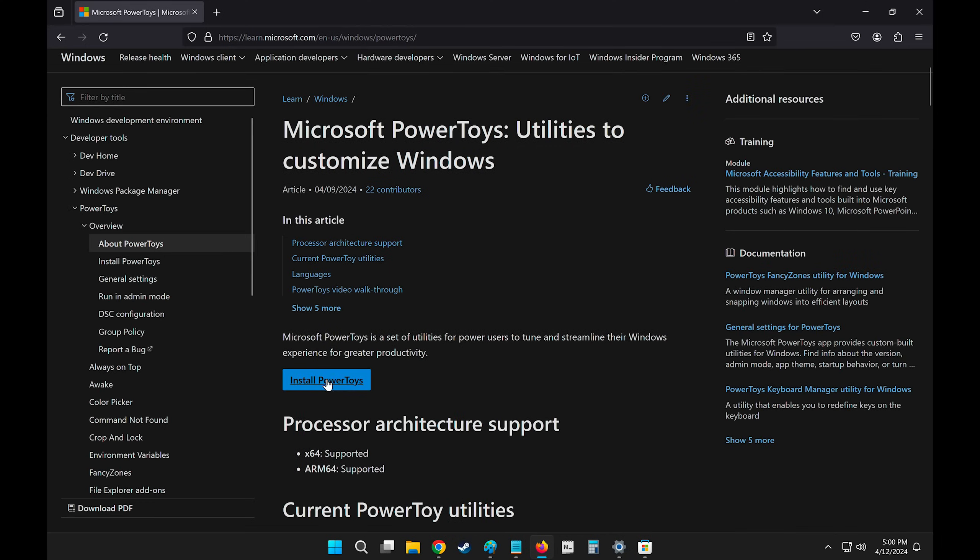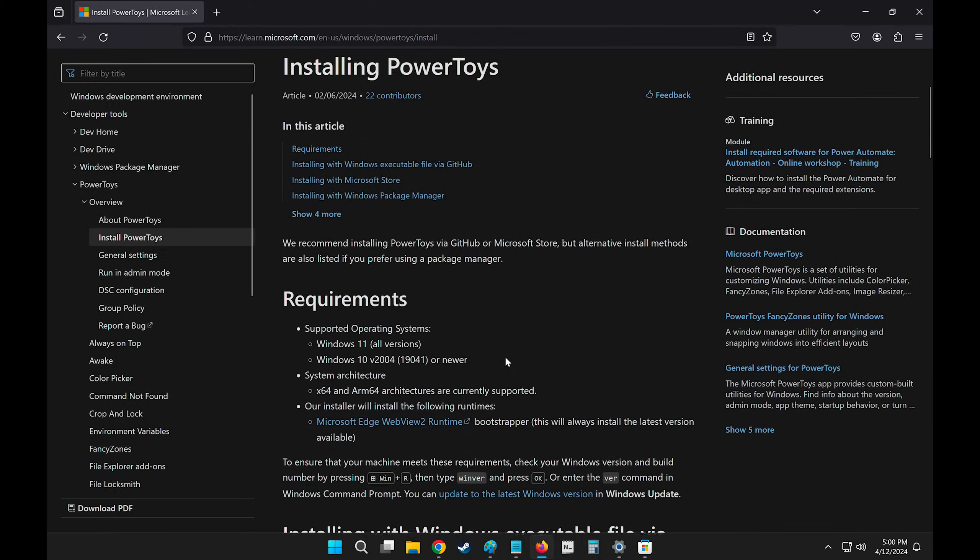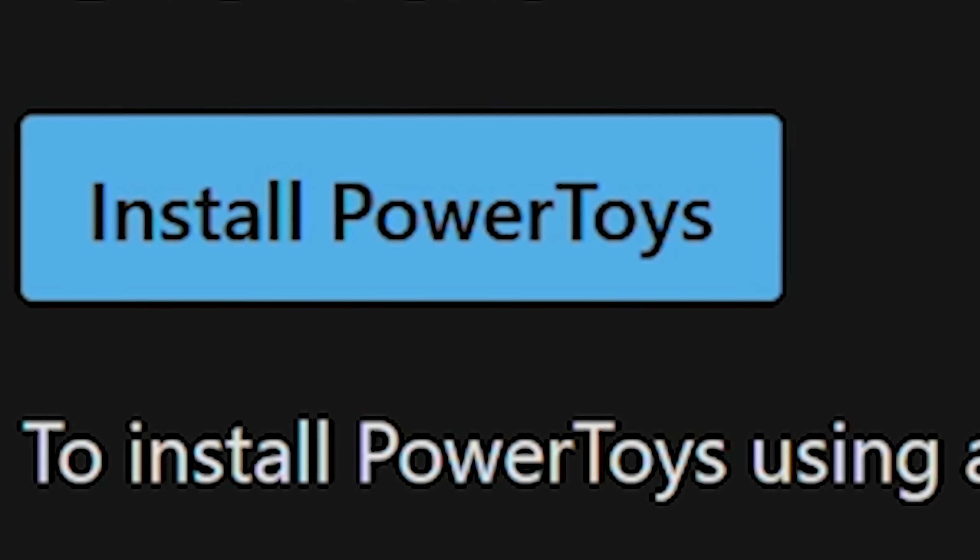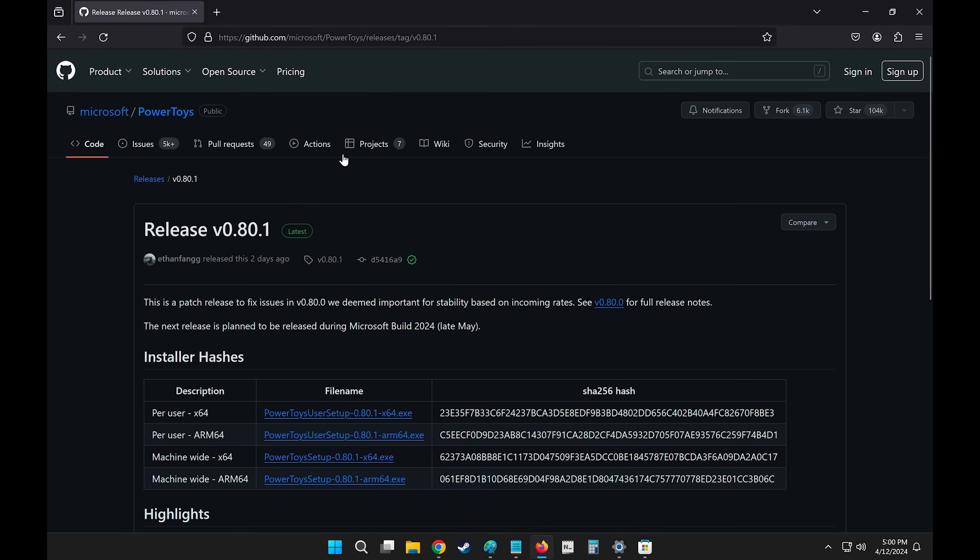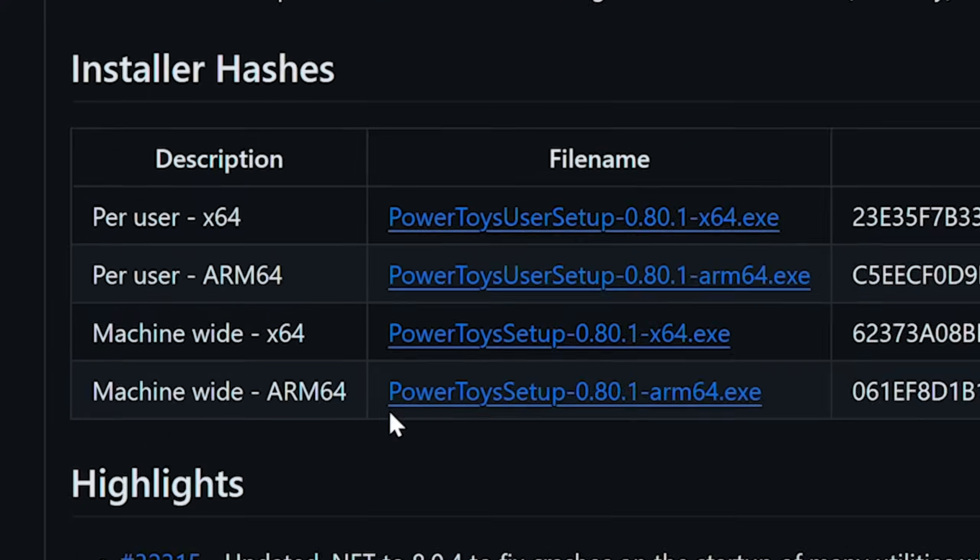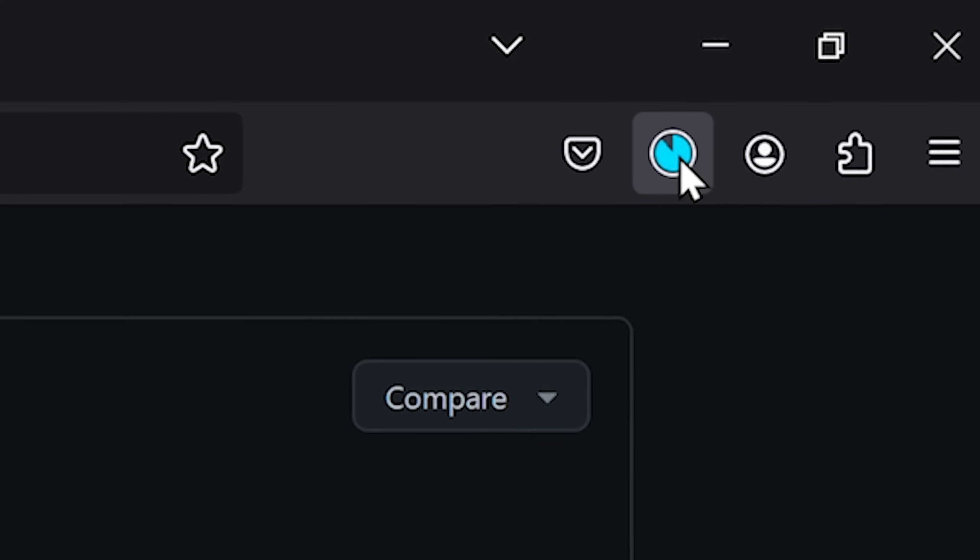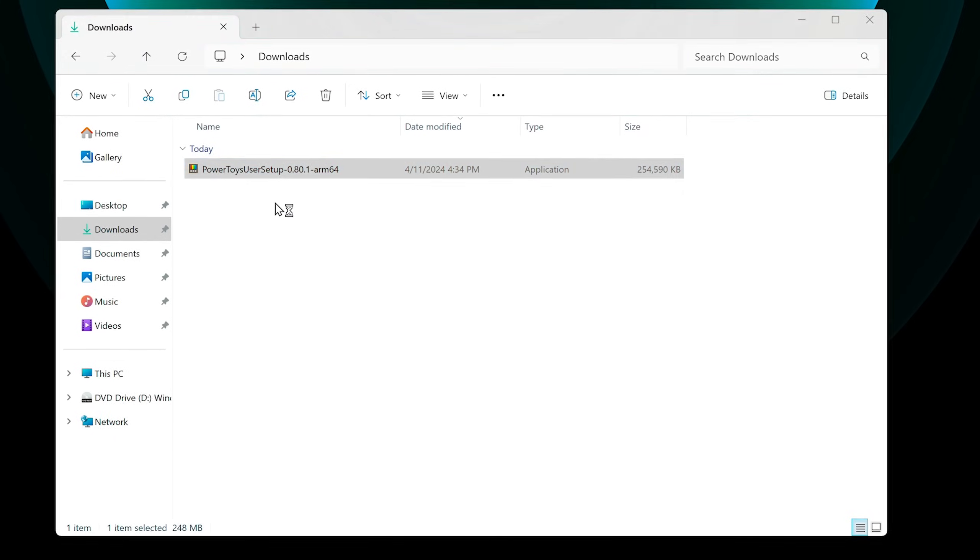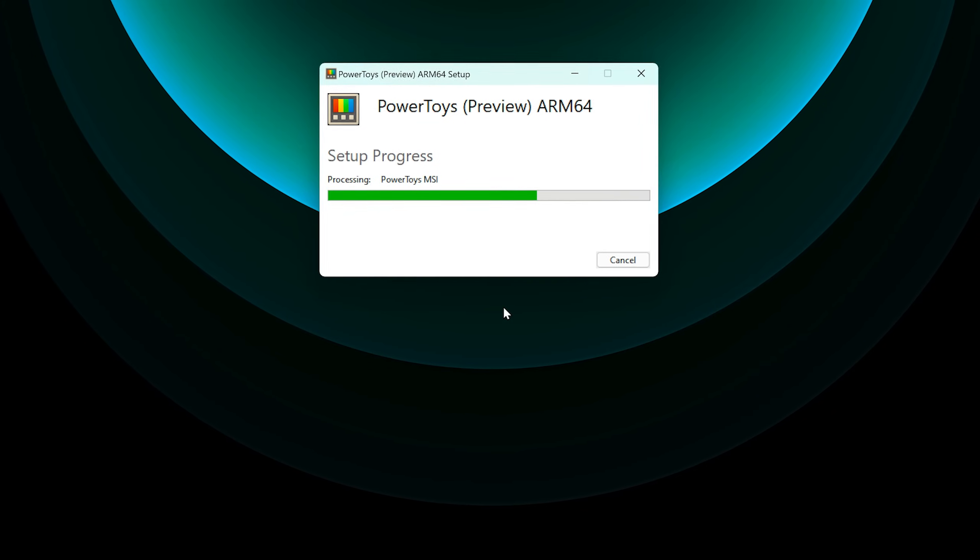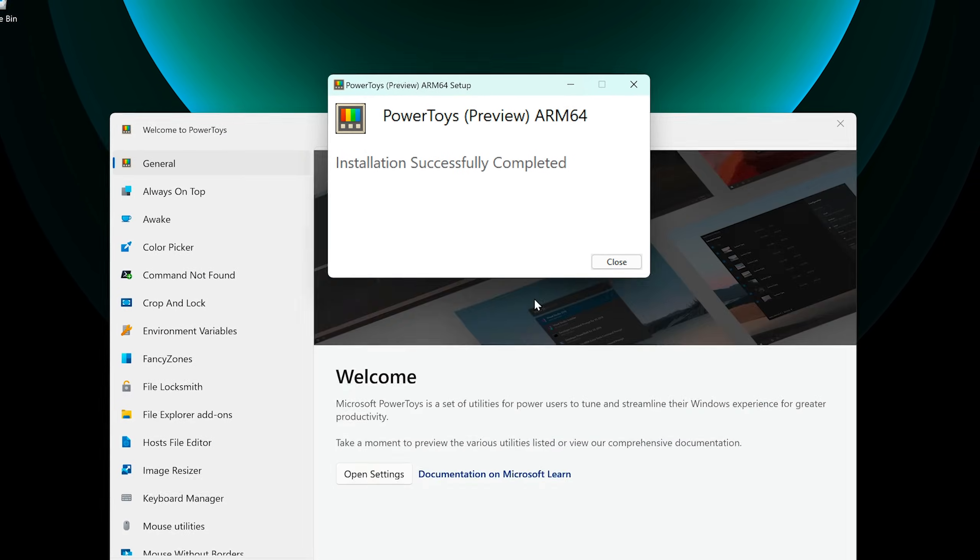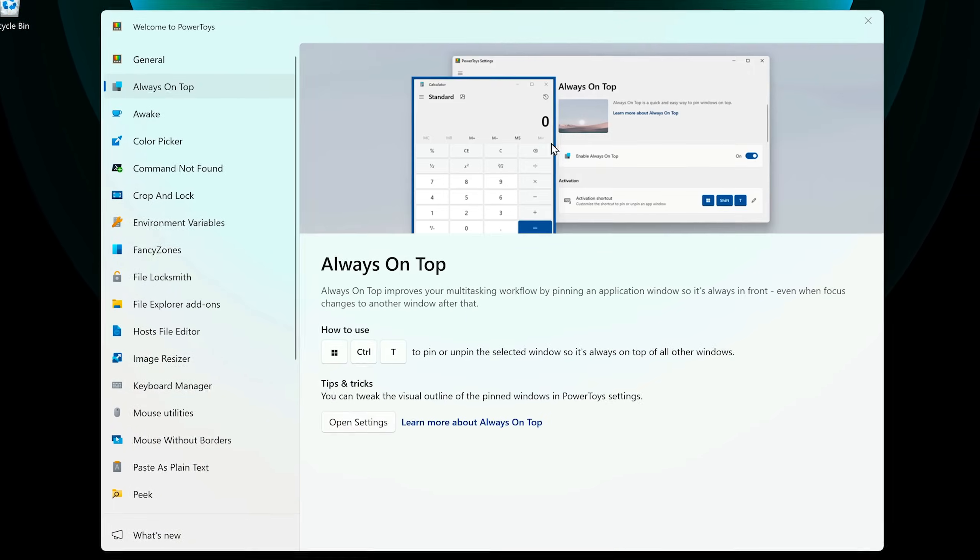And it should be the first link for Microsoft. Down here, select Install Power Toys, and if you scroll down, you'll see Install Power Toys once again. This will take you to a GitHub page, and here you can choose the version of your Power Toys. Once the installer downloads, it's as simple as extracting it and clicking Next all the way through until it finishes installing.